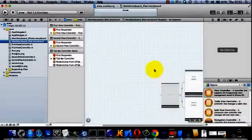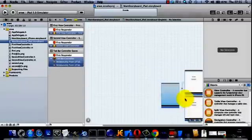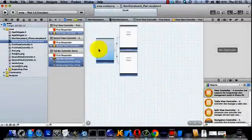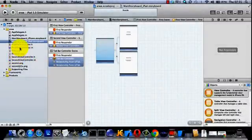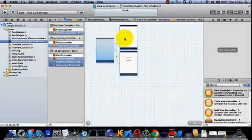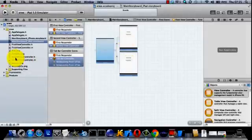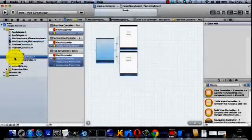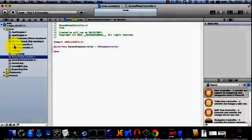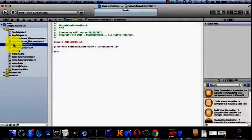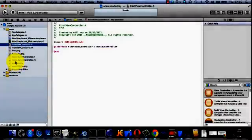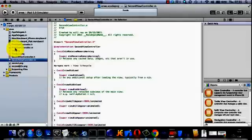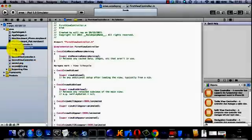And that is about it. You can use the same view controller on this application. There's a view controller for the first view and a view controller for the second view. And you can use these M files and H files for the iPad and the iPhone.